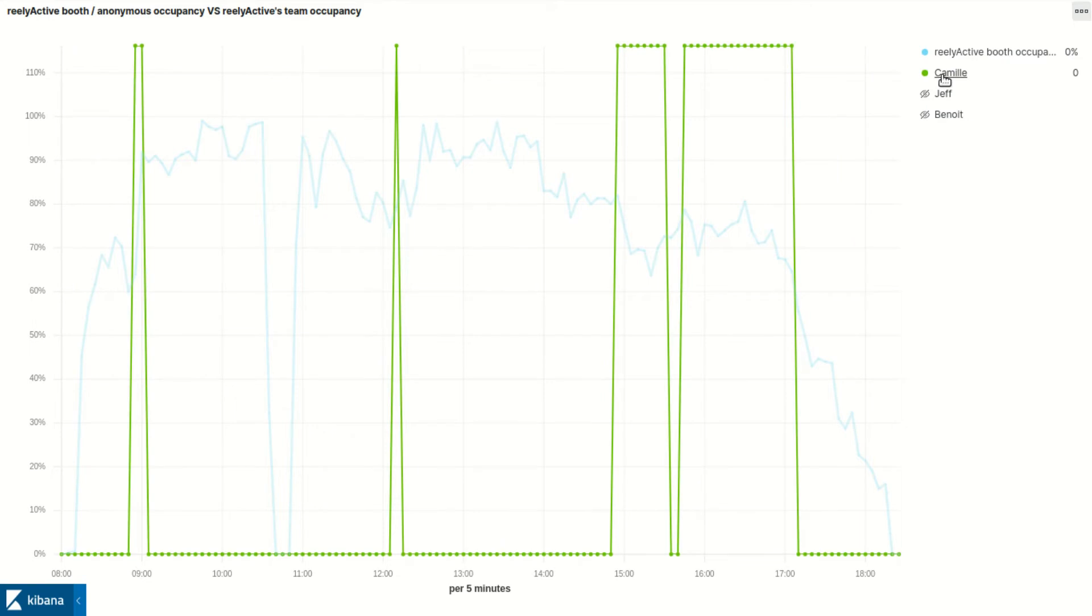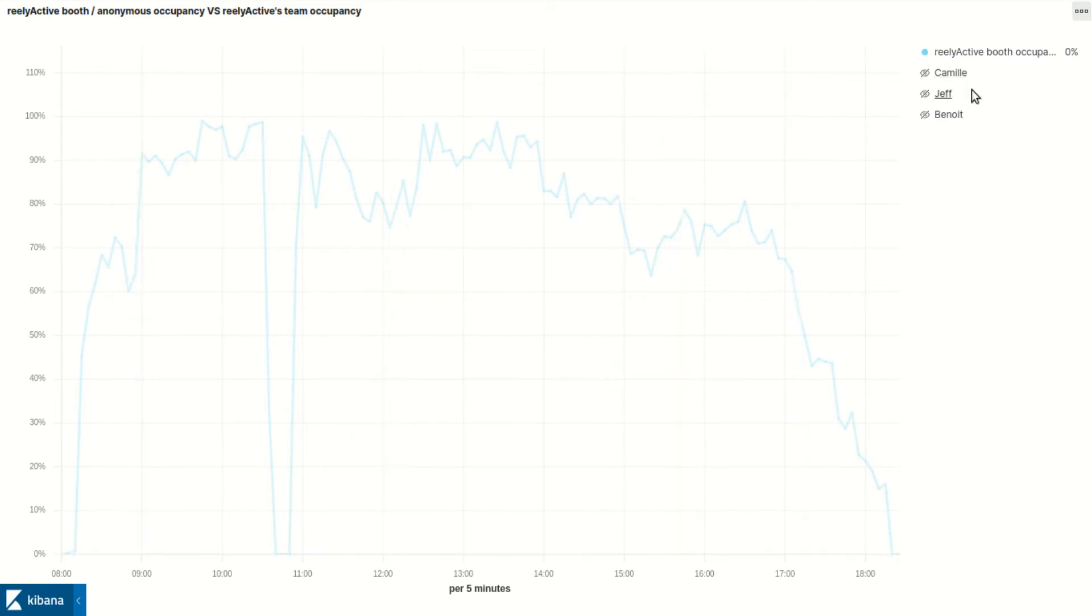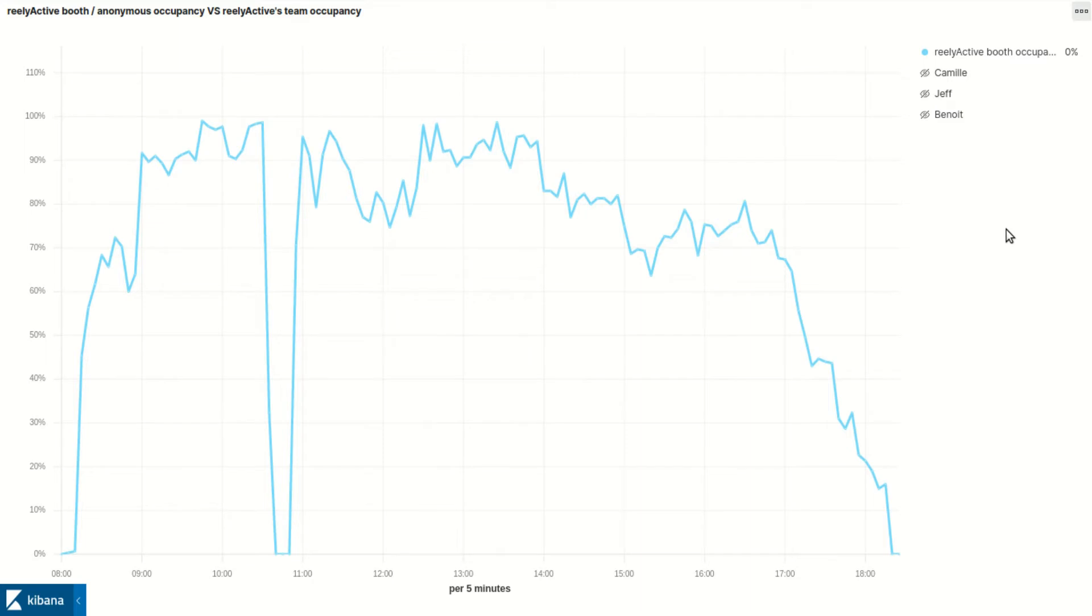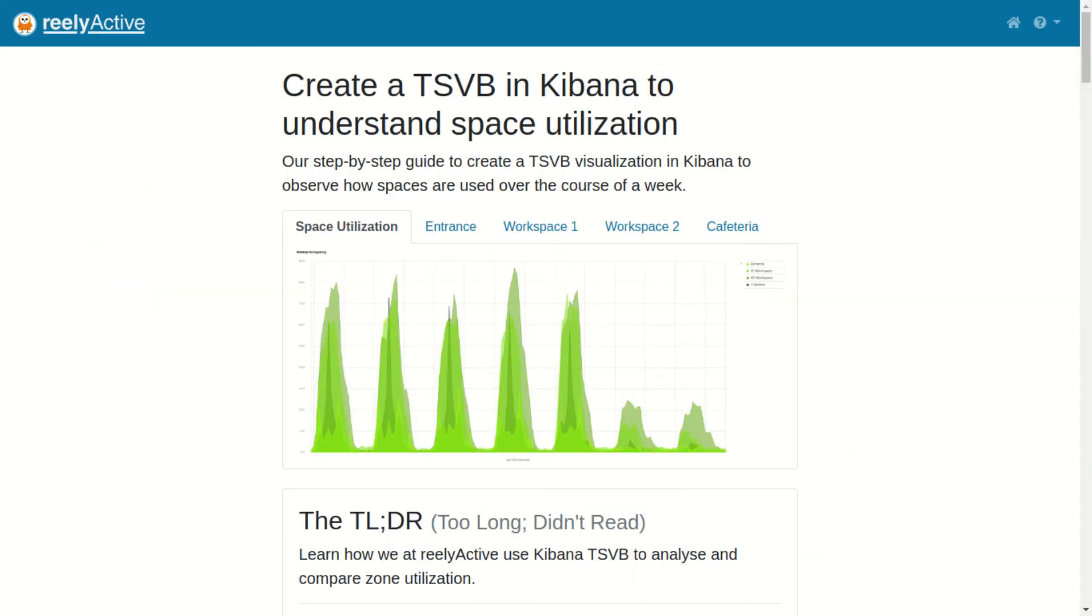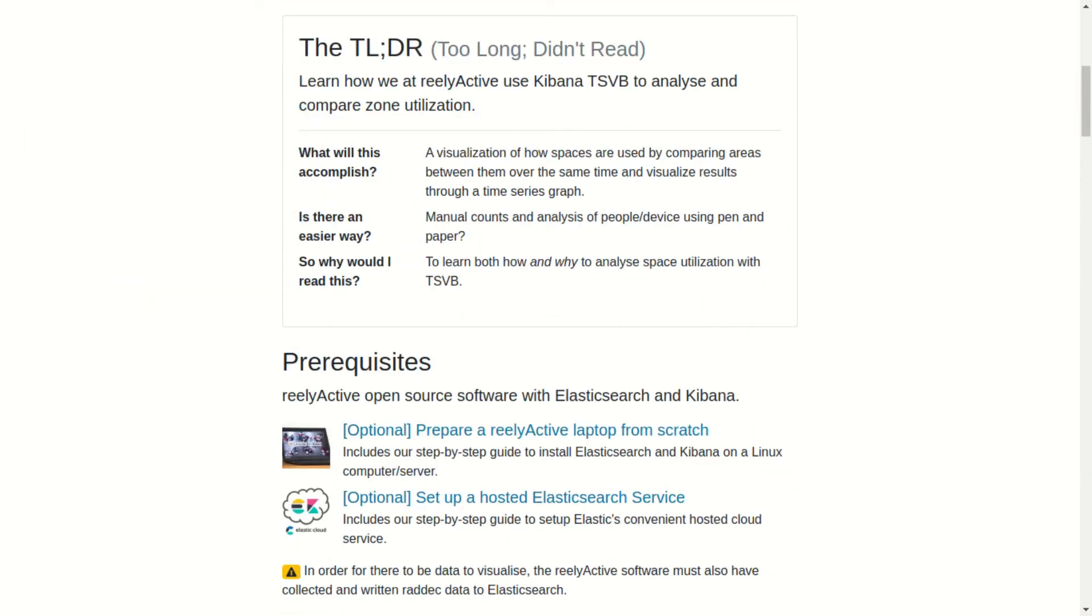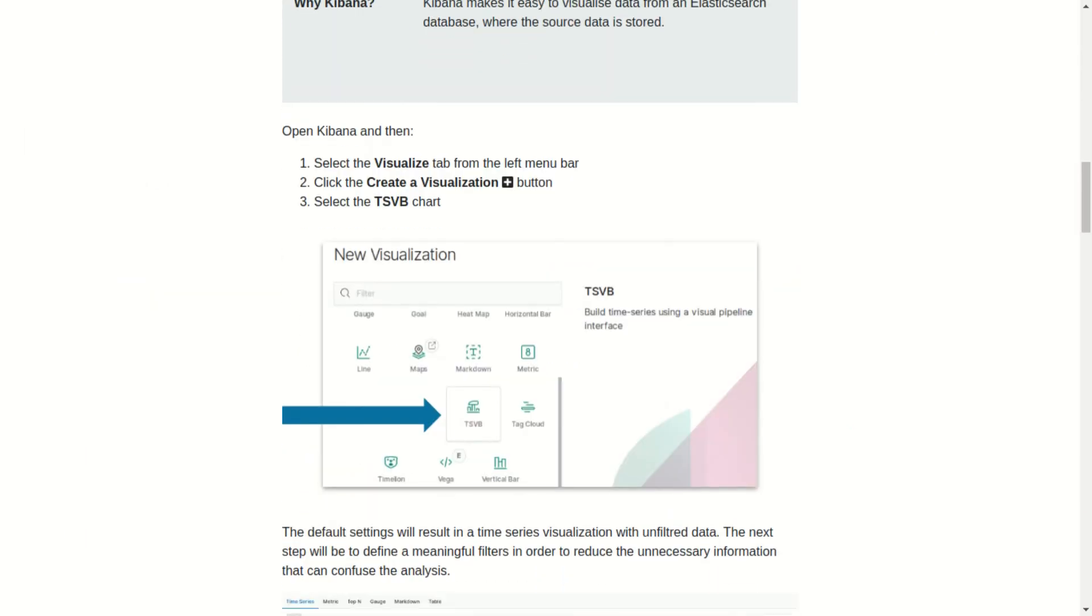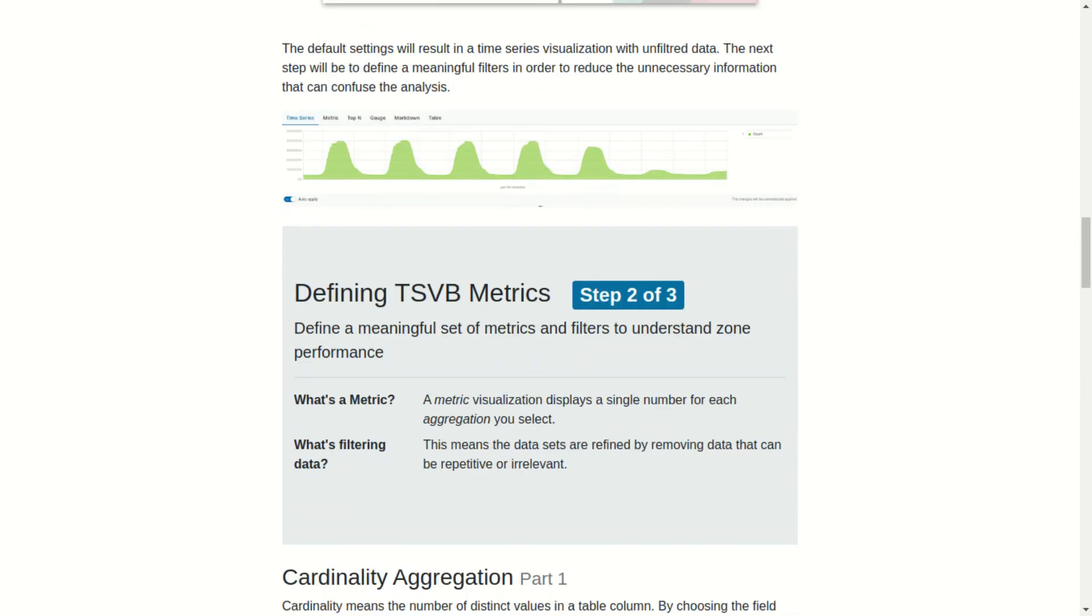The anonymous occupancy is measured by the number of devices carried by others whose wireless packets we detected. I've provided a link to our time series tutorial in the description below.